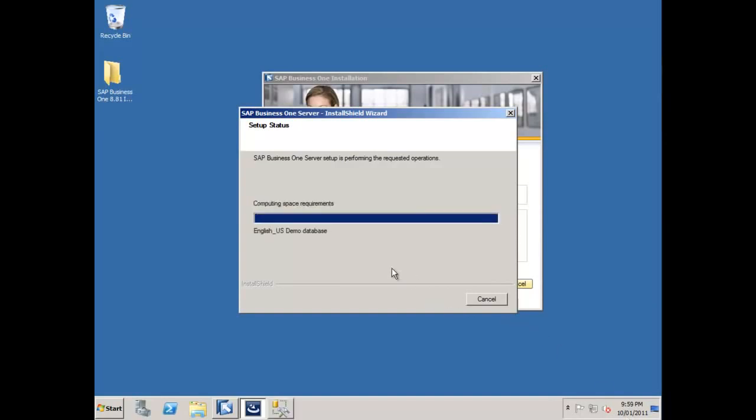So you can see the SBO common database is installed, and now it's going in and it's going to create and populate the US demo database, and then because I selected it, the Australian demo database as well. And here's our Australian demonstration database being loaded up for us right now.